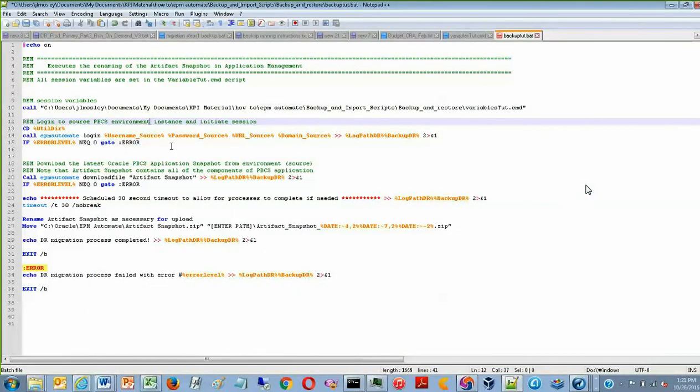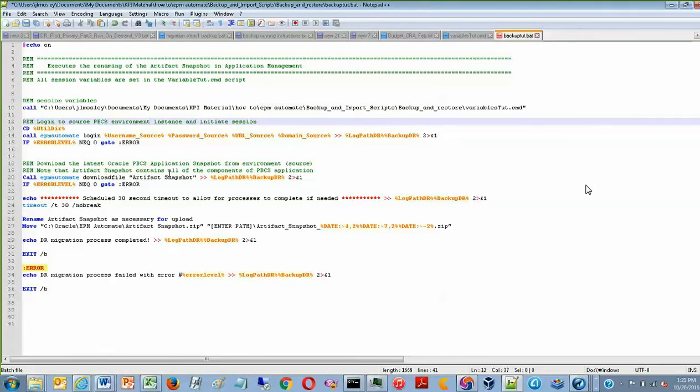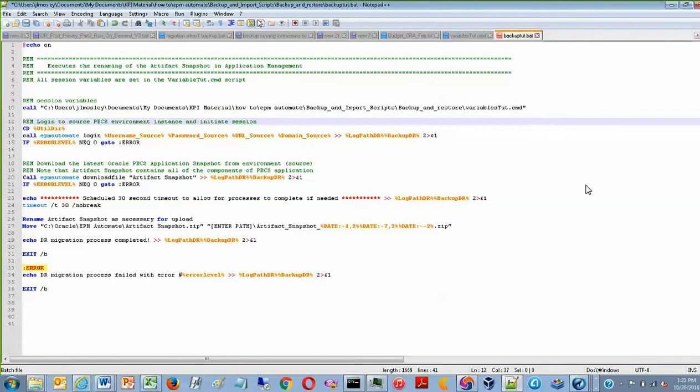So the real benefit of using this script is that you can also schedule it via Windows task scheduler to run daily, weekly, or however often you want to run it. So you can just leave it alone and just have it run this single batch file.